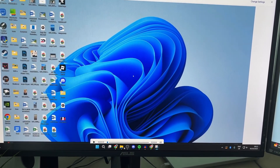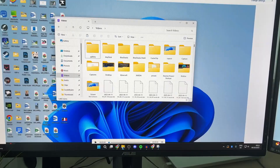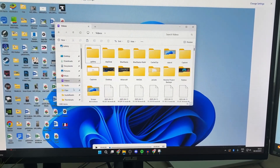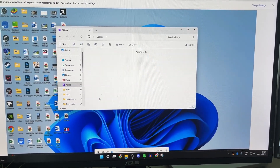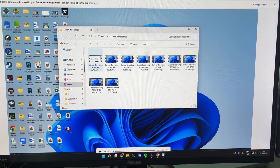Once stopped, the recording will automatically be saved in your Screen Recordings folder. Open your folder, press Videos on the left, go into Screen Recordings, and there they are.